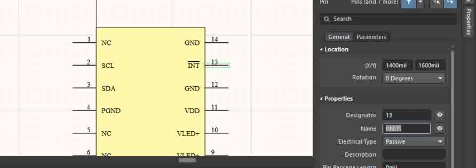This can be done in Altium to have a bar over pin name. Thank you.